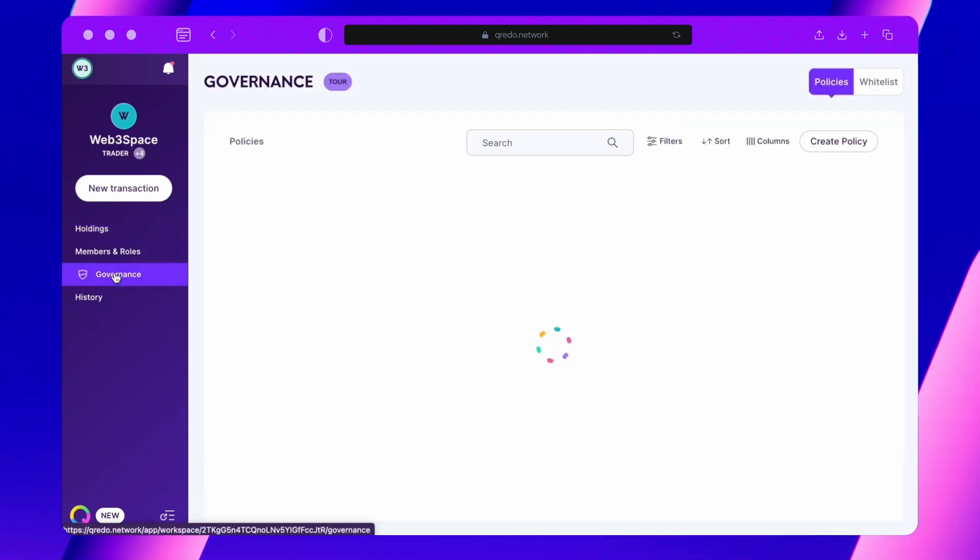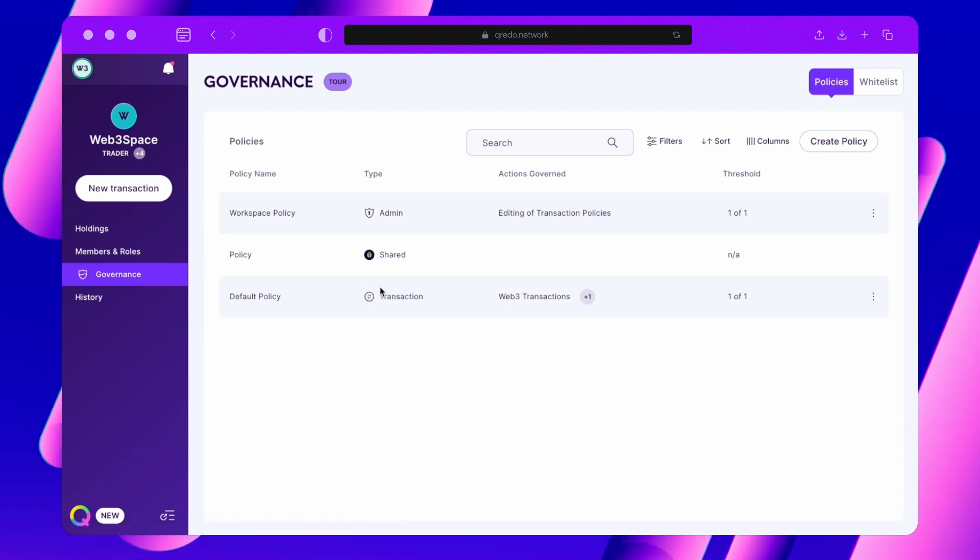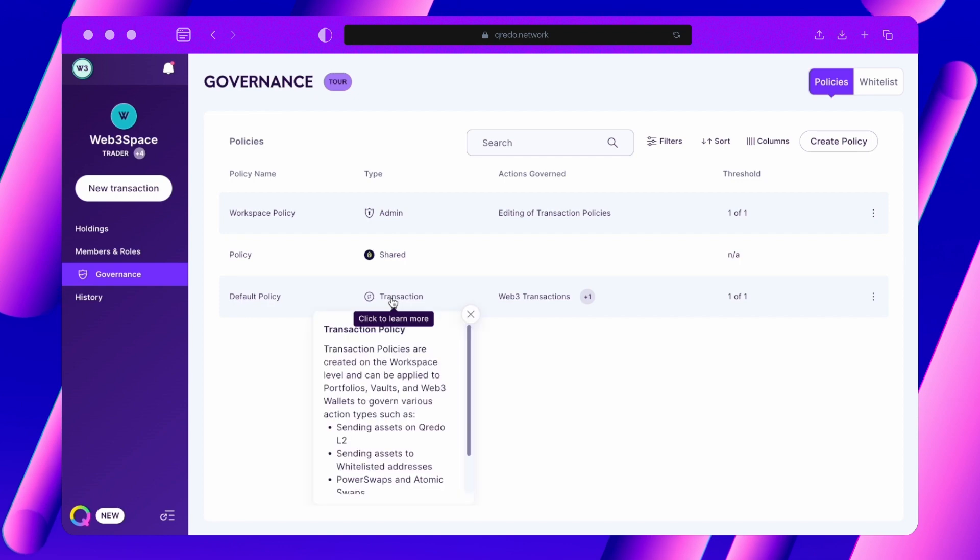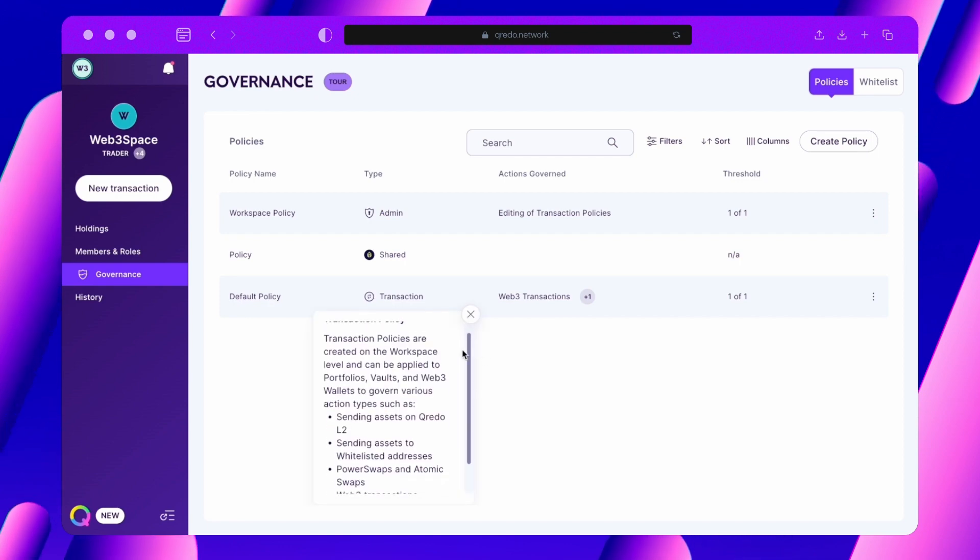You can set up your policies in the governance section of your web app. Transaction policies control withdrawals, transfers, swaps and Web3 wallet transactions, providing granular control over your digital assets.